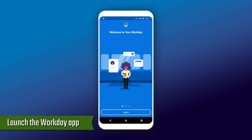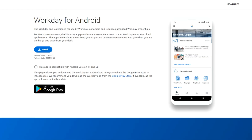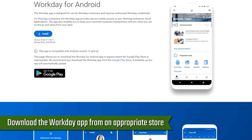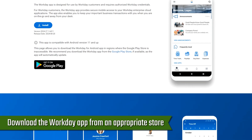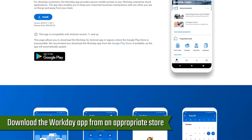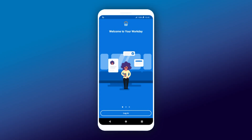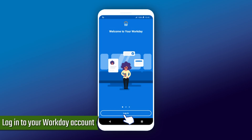Locate and launch the Workday app on your phone or any device you're using. You can download the Workday app from an appropriate store if you lack it on your device. Next, log in to your Workday account using your user login credentials.